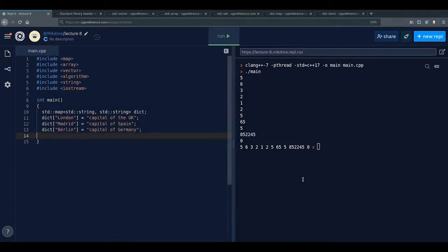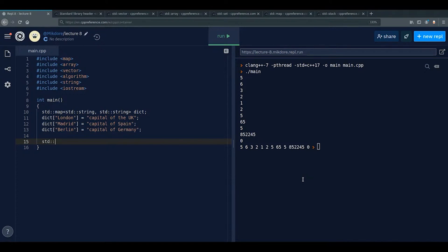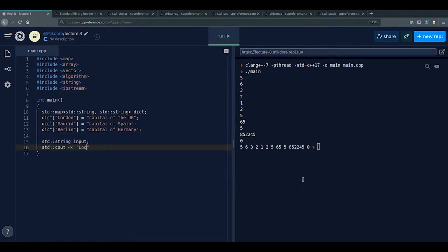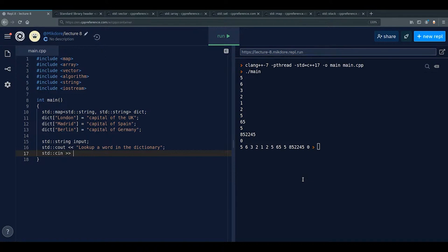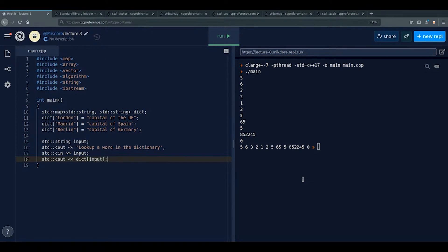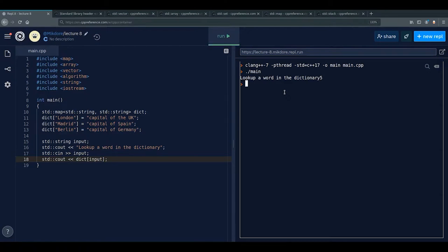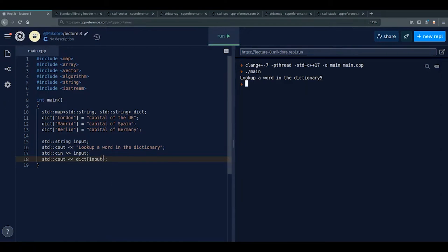To look up a word in the dictionary, take a std::string input, then std::cin >> input, and std::cout << dict[input]. With .at() it throws if the key doesn't exist. Entering 'london' outputs 'capital of the UK', 'madrid' outputs 'capital of Spain'.